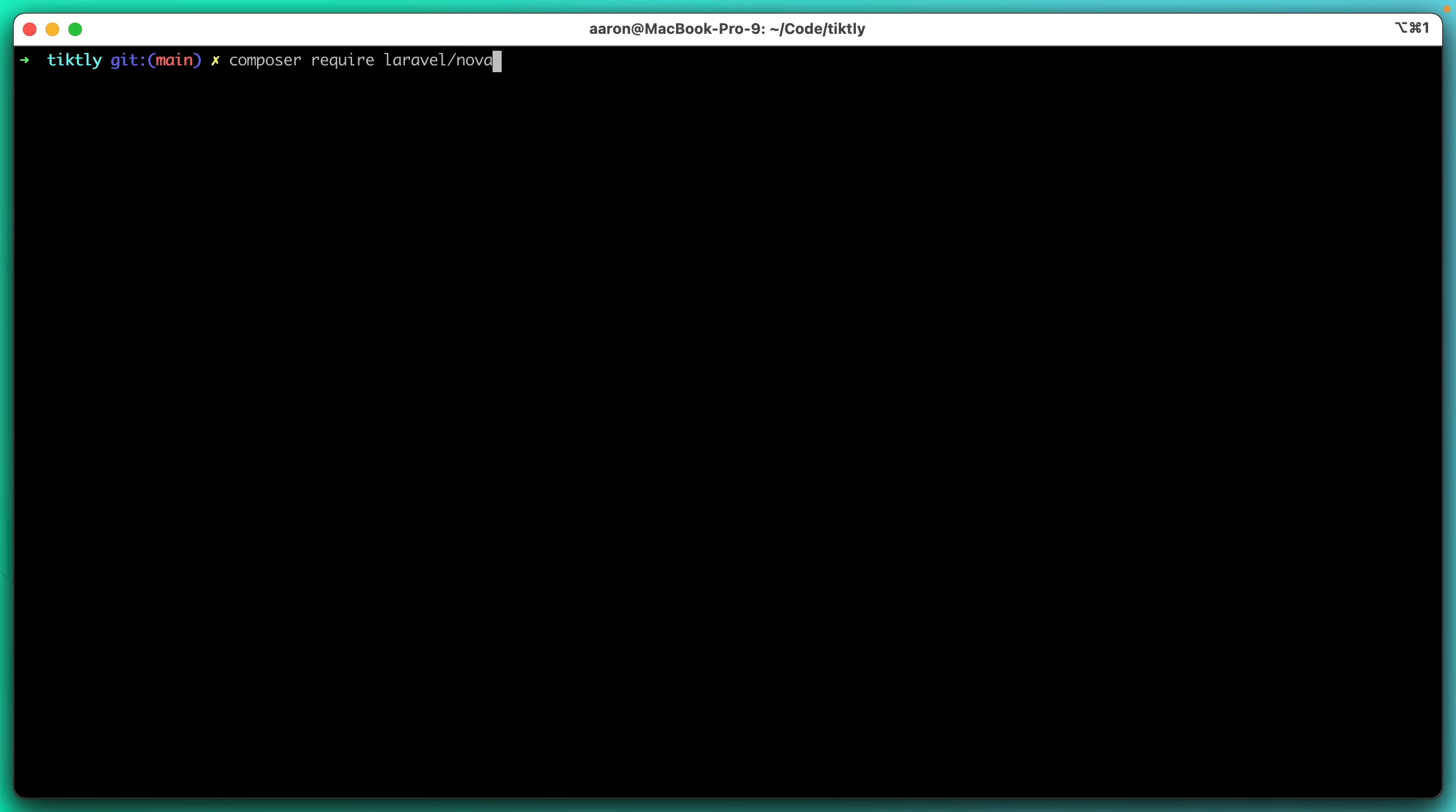So in this demo, we're going to look at an app called Ticketly. It's just a standard Laravel application that is an event and ticketing application and it doesn't even have Nova installed yet. And so that's where we're going to start.